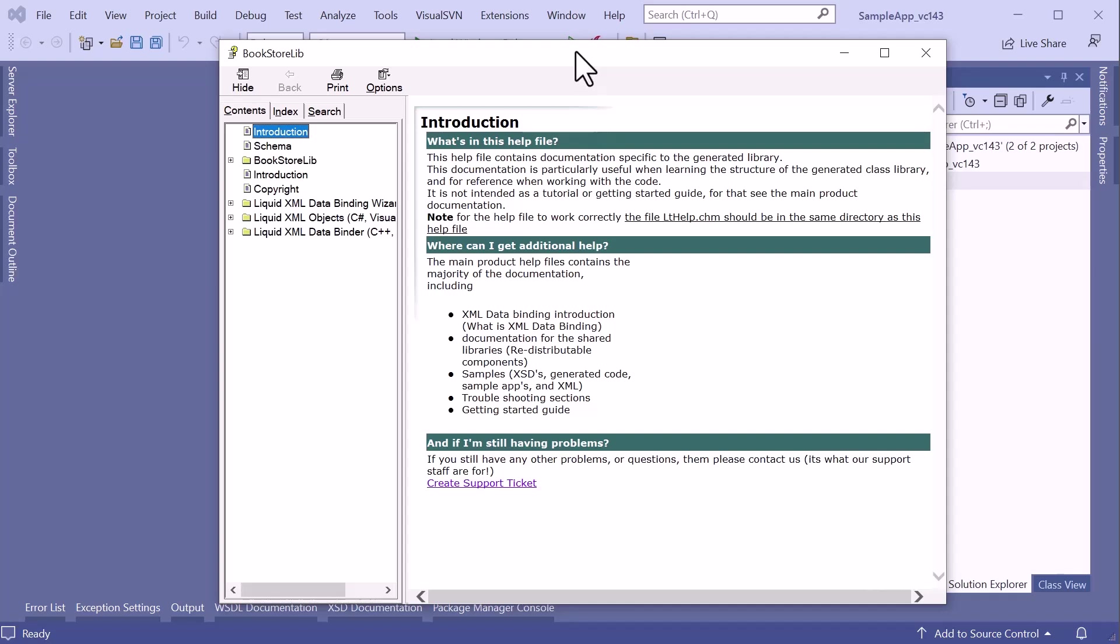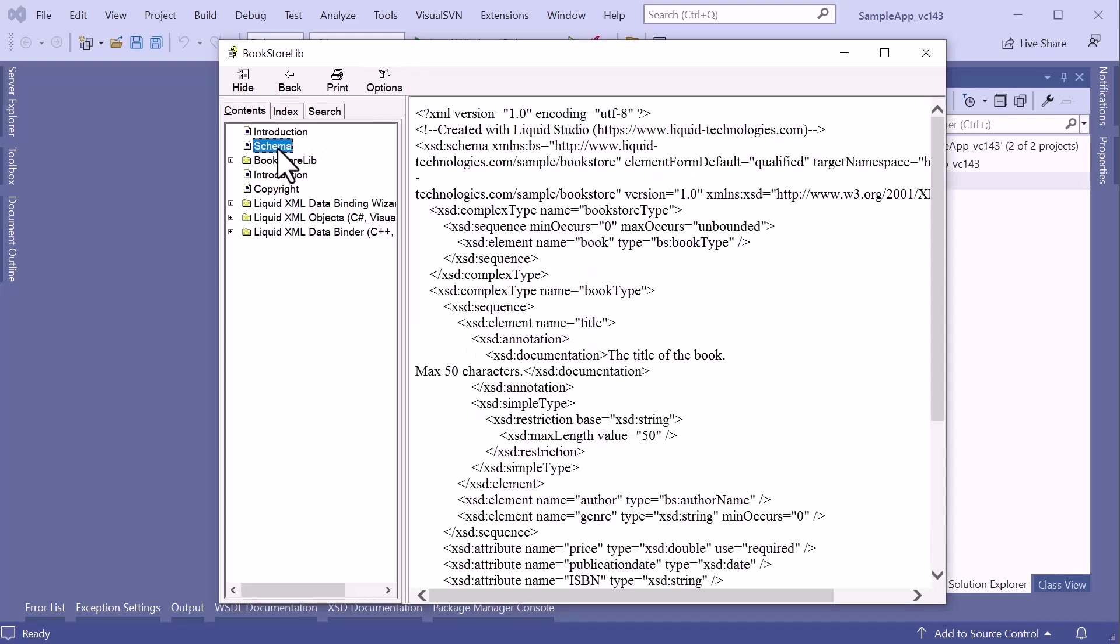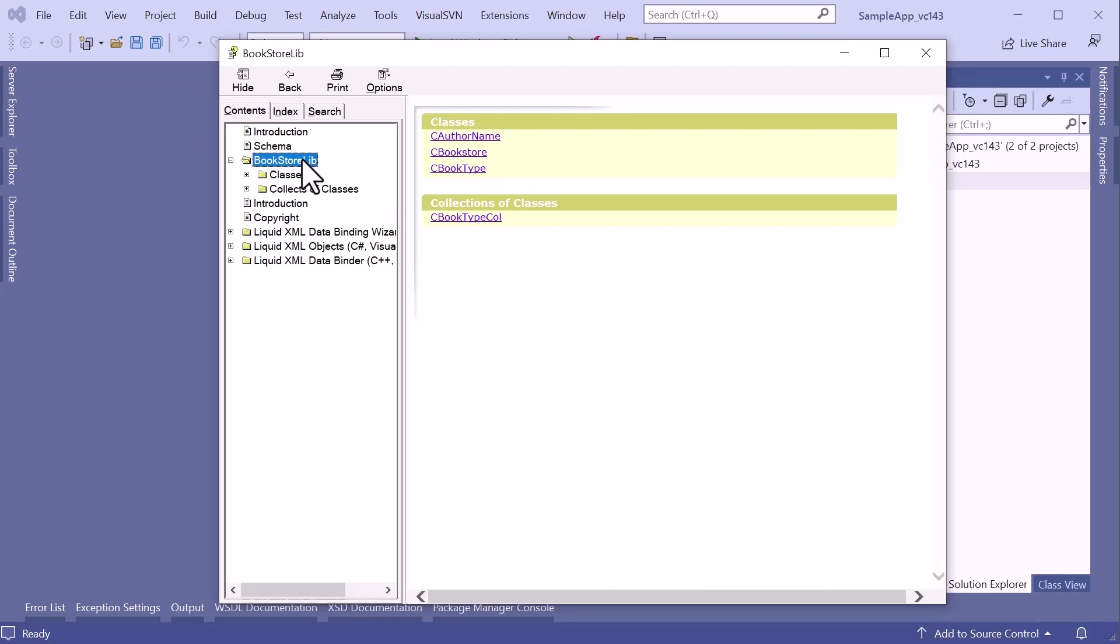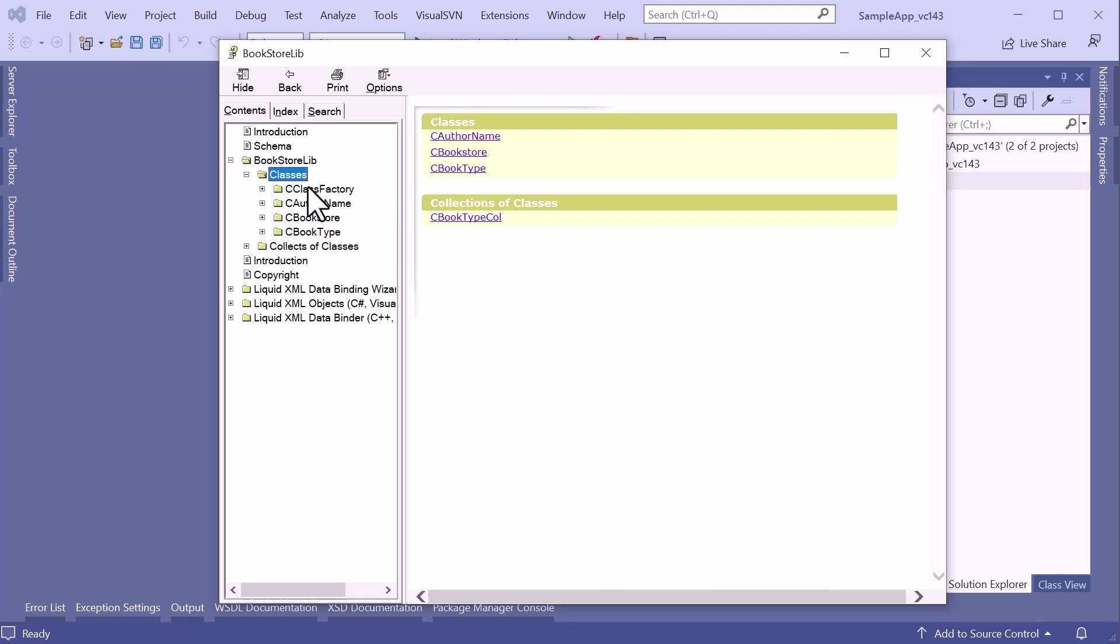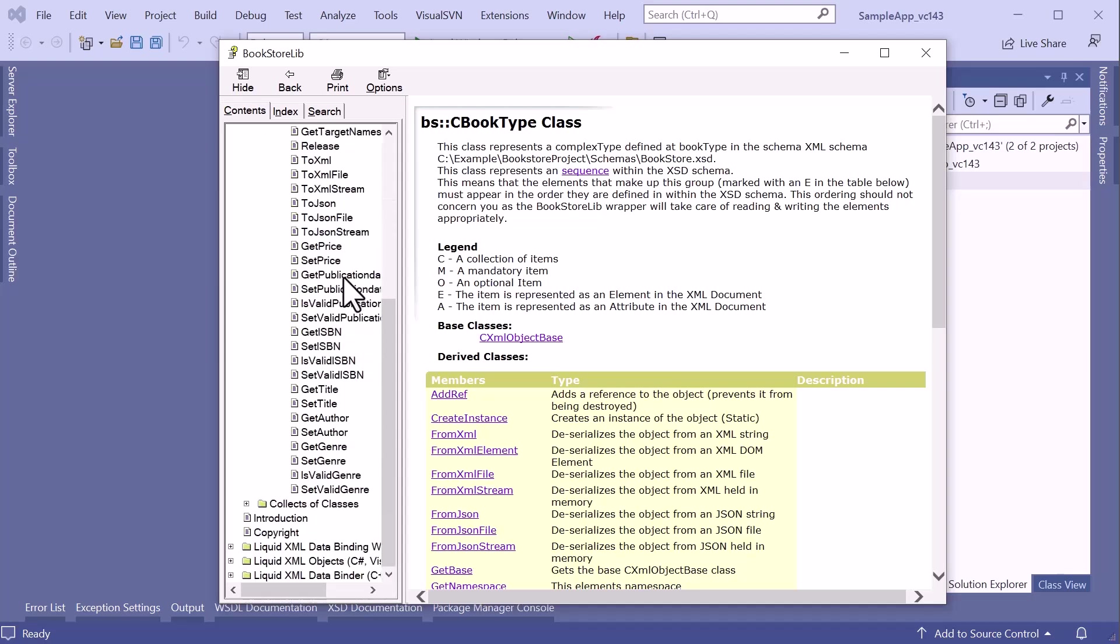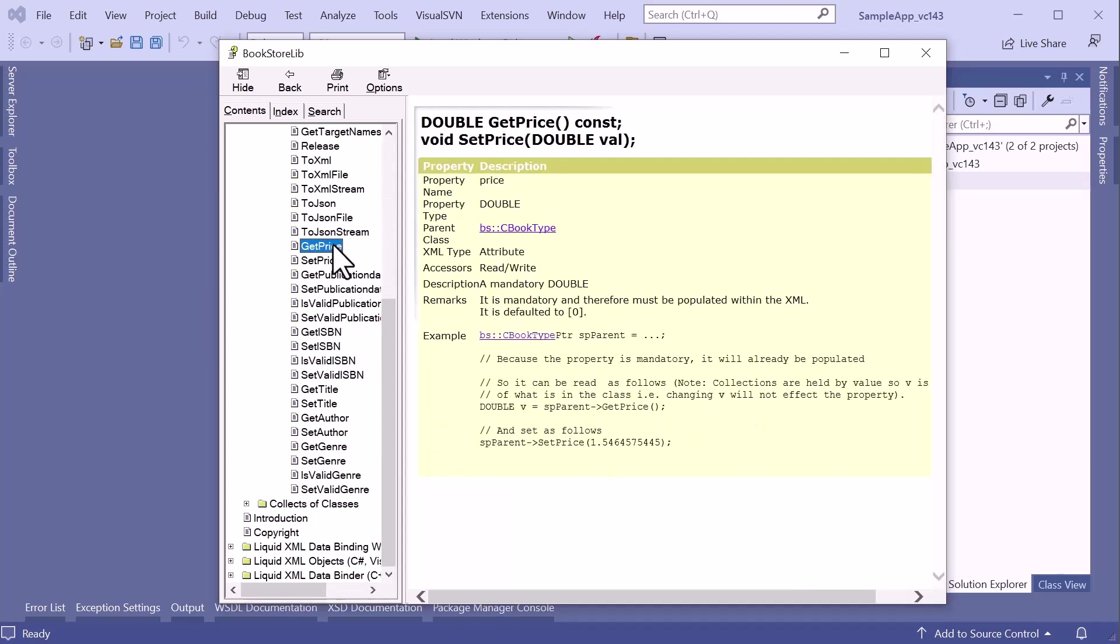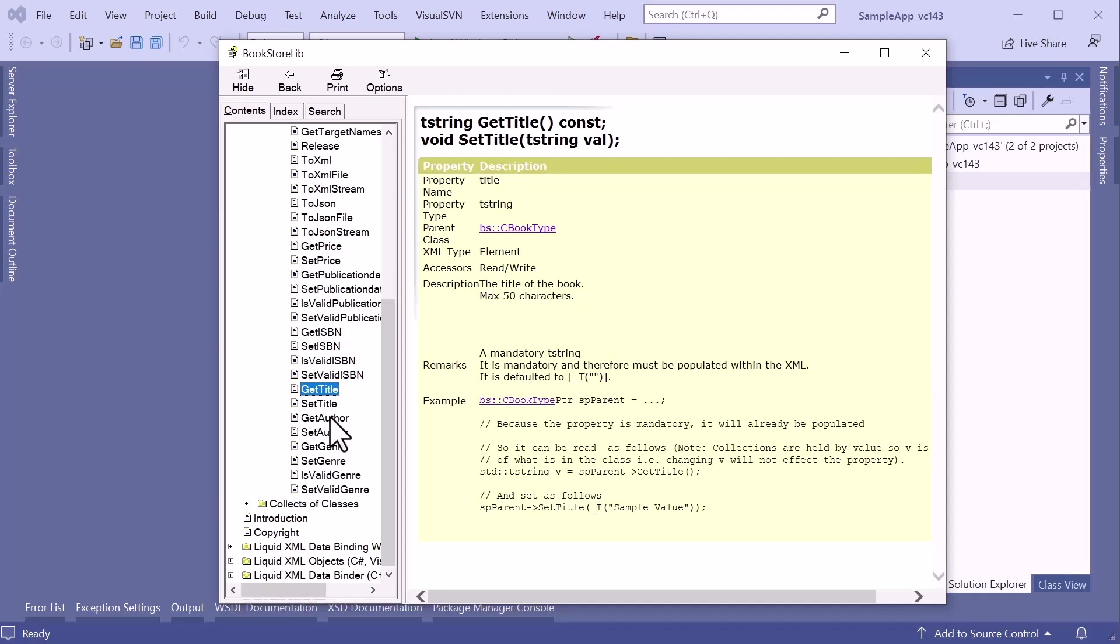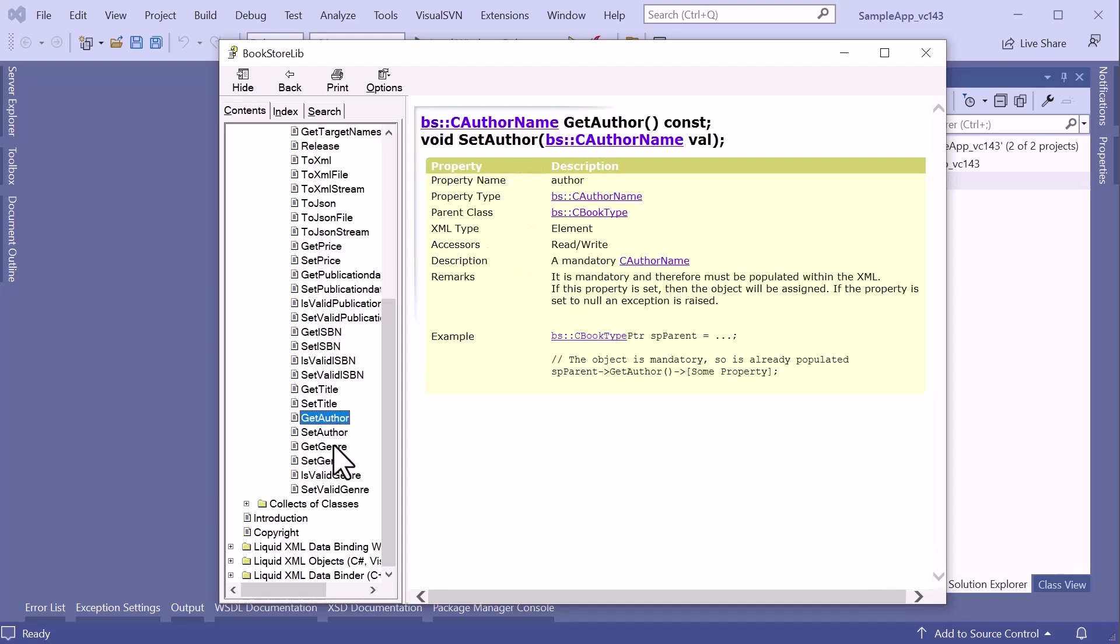The help file has been compiled and opened. This is a standard Windows help document, but the pages generated are just standard HTML. It shows me the classes that have been generated along with the schema which they were generated from. The classes include the BookType class, which has a price, title, author, etc.